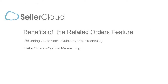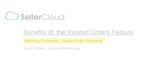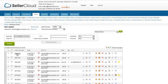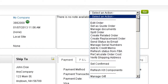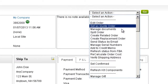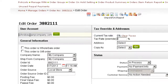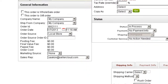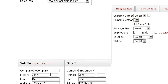One benefit of a related order is to make it easier to take an order from a returning customer. Open any previous order by that customer, then open the Action menu and click Create Related Order. A new order will open with the returning customer's information.